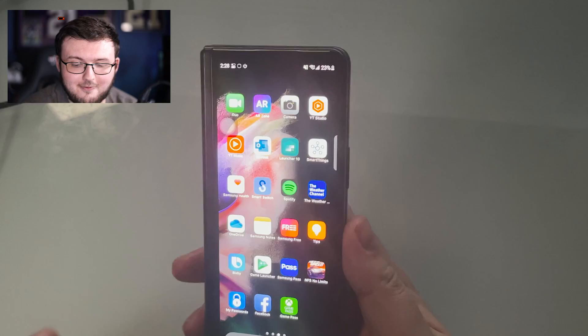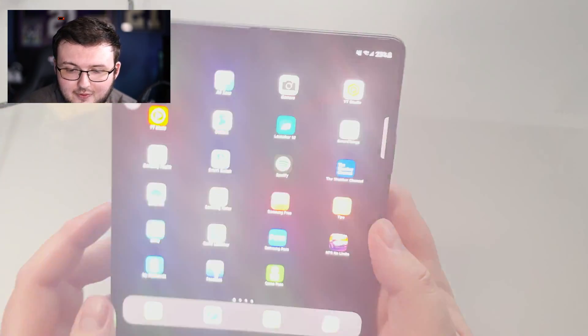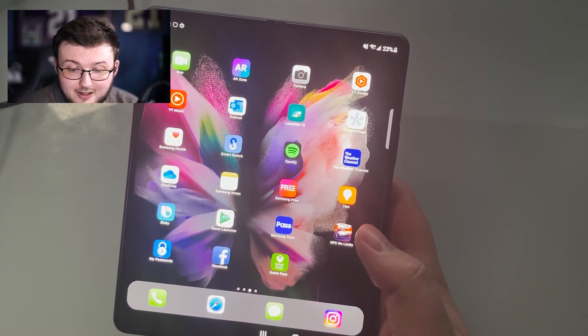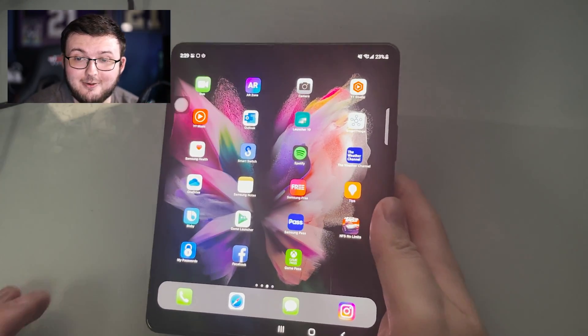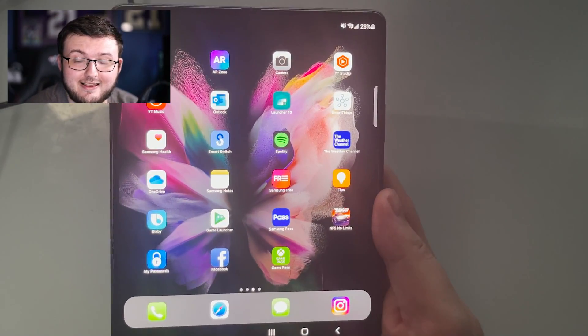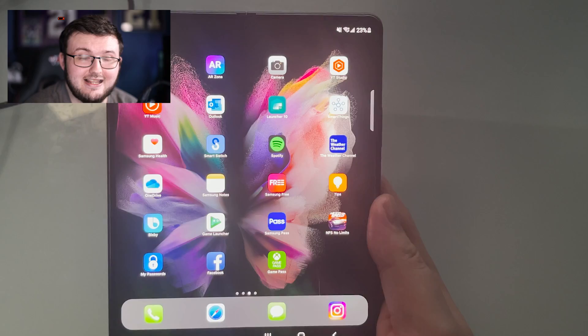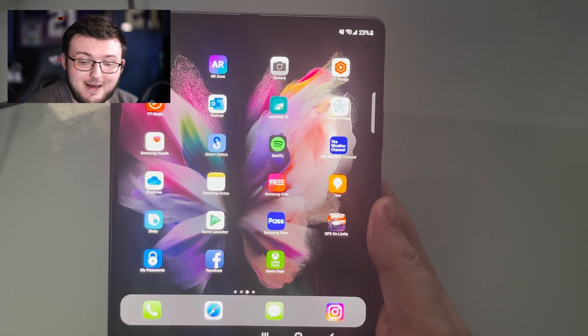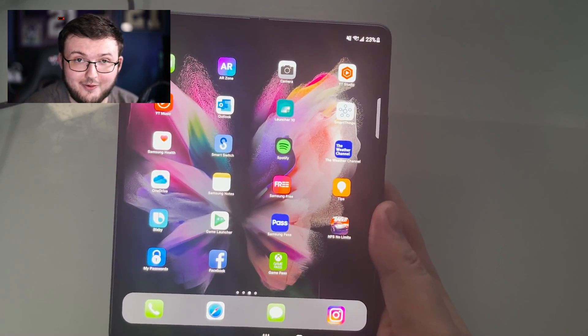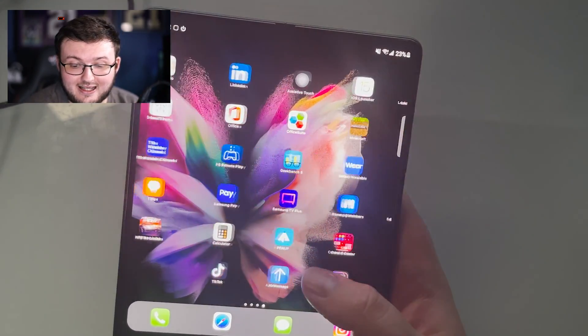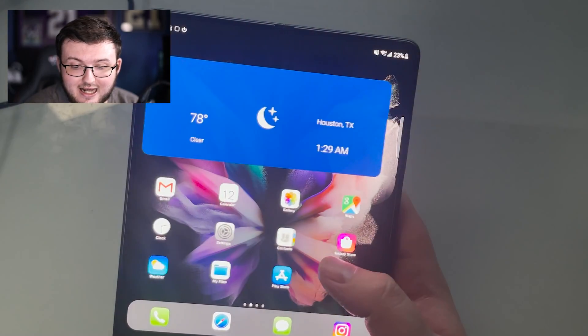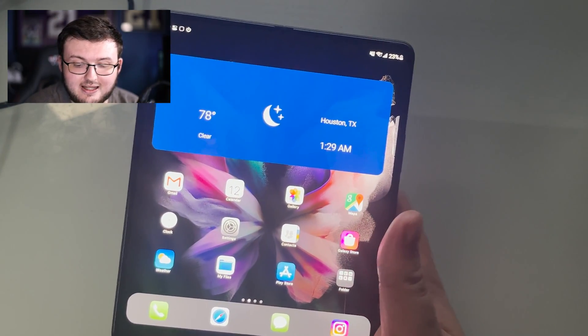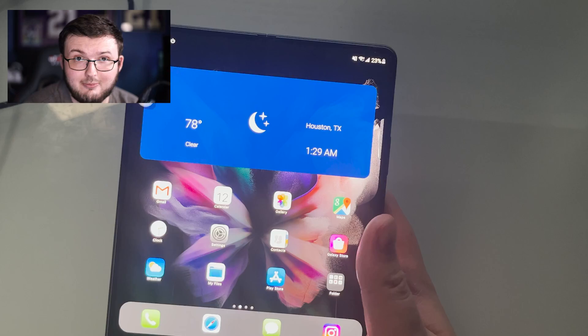If we open up this phone, you are going to see that we're met with pretty much what looks like an iPad. This is like the greatest example possible of just saying that this is an iPad on a Galaxy Fold 3. It gives you every functionality that an iPad would give you with the exact look that an iPad would give you.